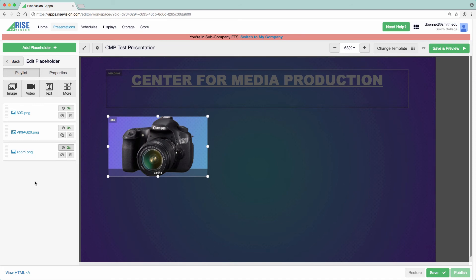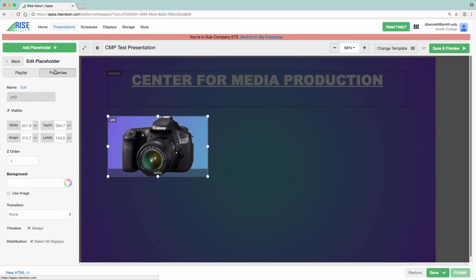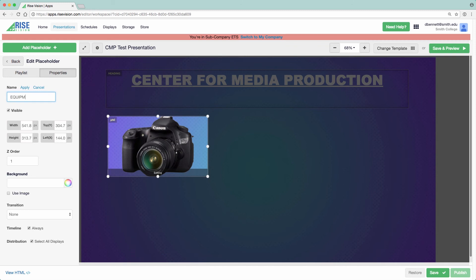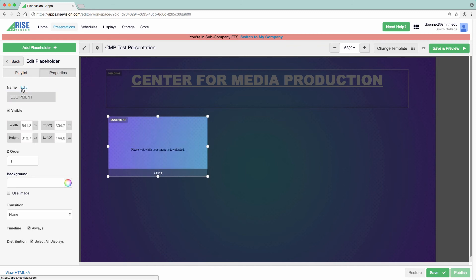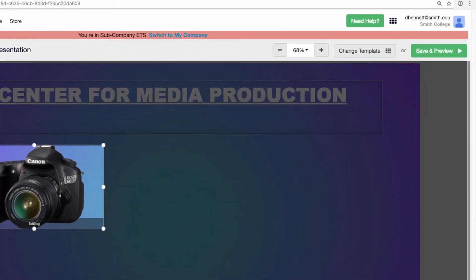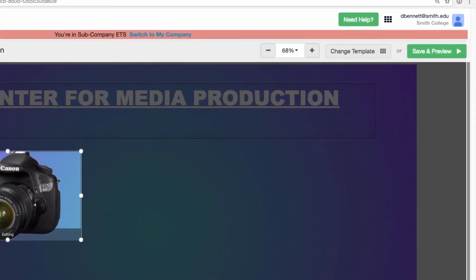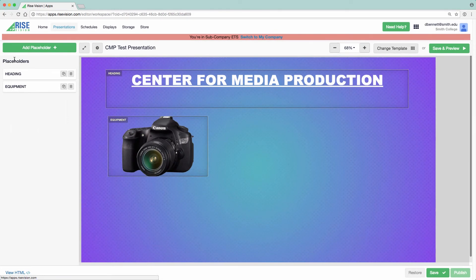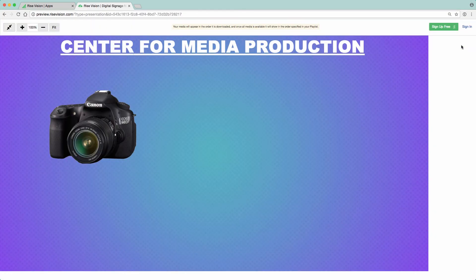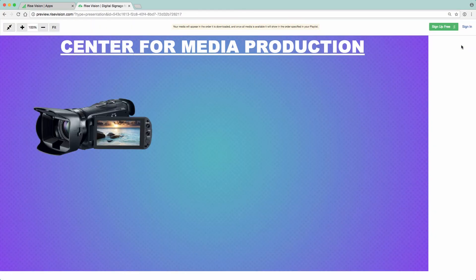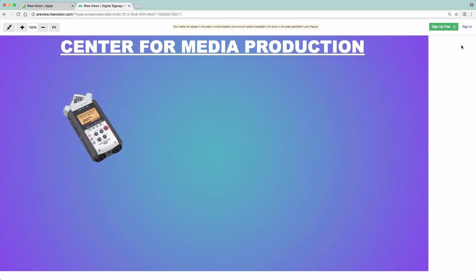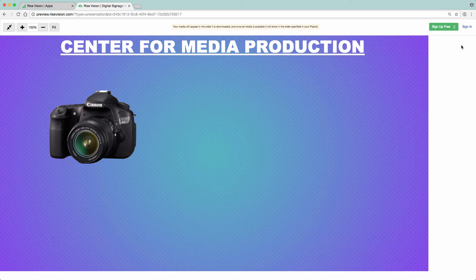Click on the Properties tab and name the placeholder, then click Apply. To review the playlist I just set up, click on Save and Preview in the top right. This will load a preview of that presentation in a new window or tab. All three images are displayed for three seconds each, just as I had set it up. You now have the basic tools to create dynamic presentations in RiseVision.